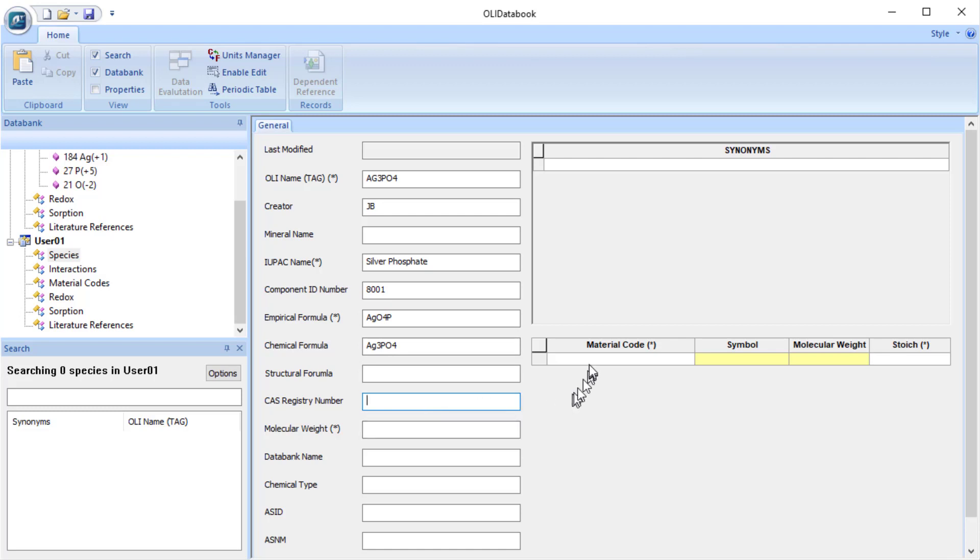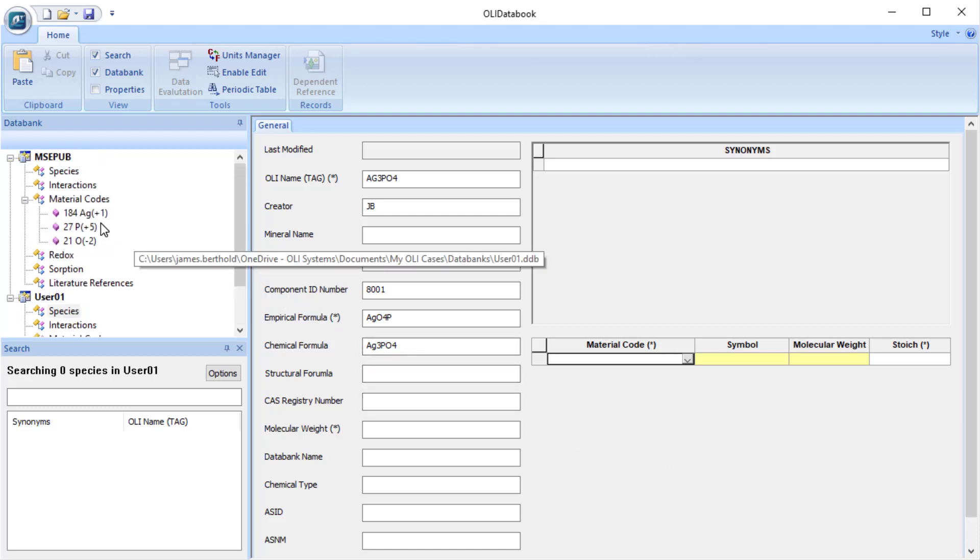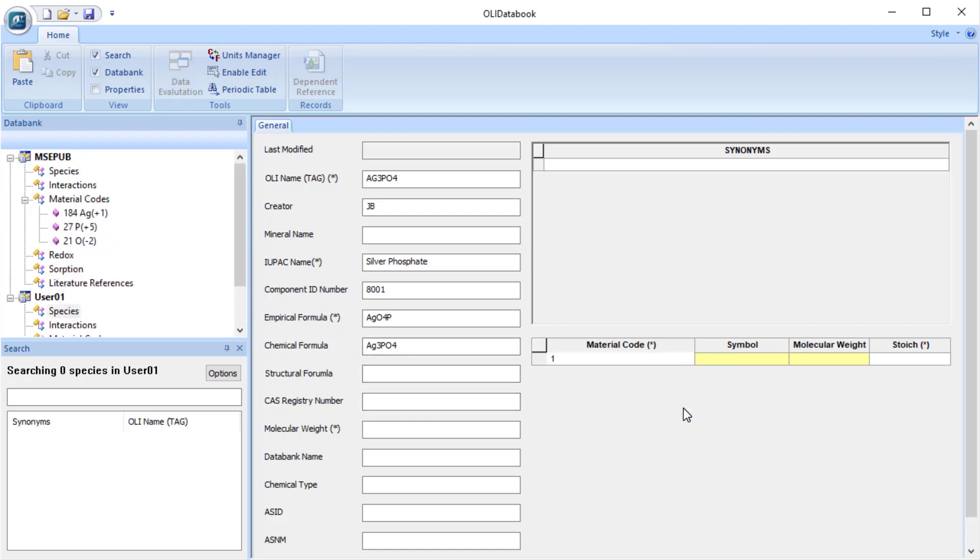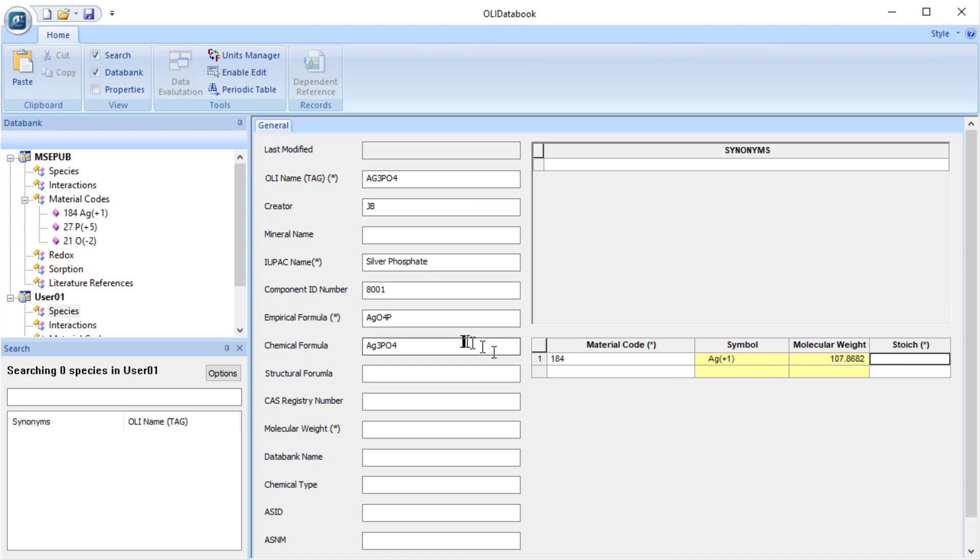The next one is molecular weight. It is required, but we're going to let the program figure this out. And now we're going to come over to material codes. And remember we have them listed here. So rather than sorting through the list, I'll just type in 184. When I hit the tab key, you see that it updates to silver plus one. It gives its molecular weight. And I have to enter now how many of these 184 codes, or silver, I have in this component. So there are three of them.